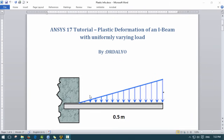Hey guys, welcome back for another video tutorial. Today I'm going to be going over an ANSYS tutorial about plastic deformation of an I-beam with a uniformly varying load.